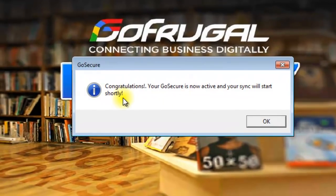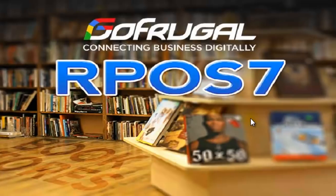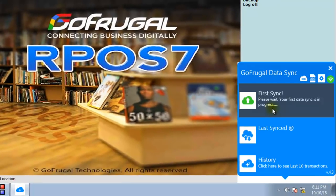Once done, you will get a congratulations message. Click on OK and your first sync will start shortly. You will get a message saying: please wait, your first data sync is in progress. Make sure your internet is stable and connected so that the database will be uploaded to the cloud.